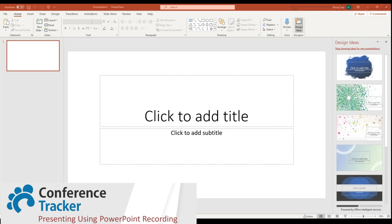Today we will be going over how to create your own video presentation for the conference. We are going to be using two programs. Each of them will provide slightly different results, and it all depends on how you want to do it.